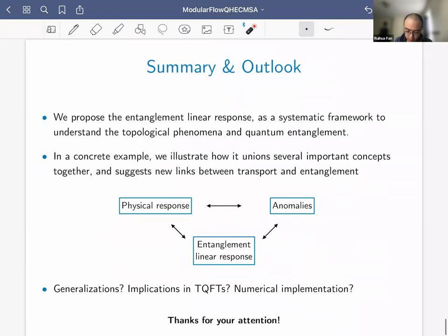I'll stop here with the summary slides and thank you for your attention.